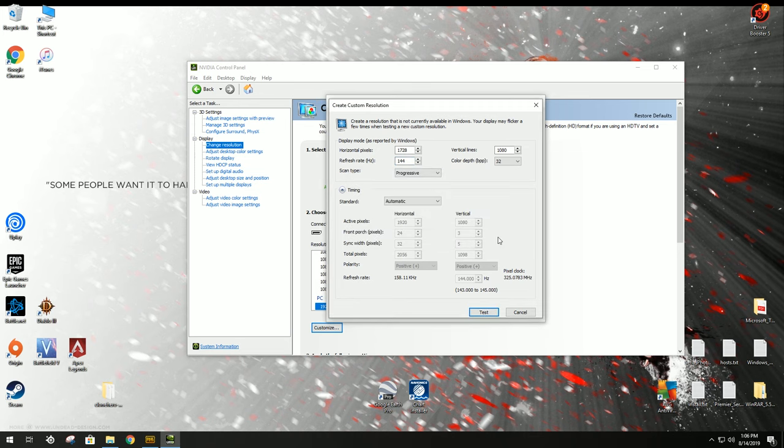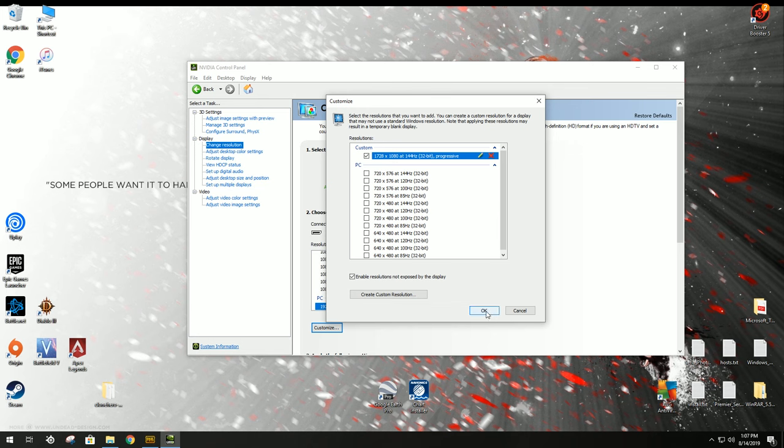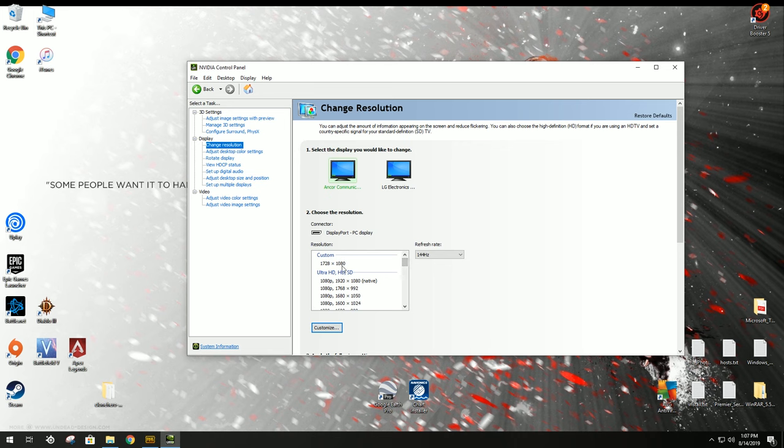It's going to create it, allow it, if it pops up here, check it, click OK, and then you're going to scroll up to the top where it says Custom.